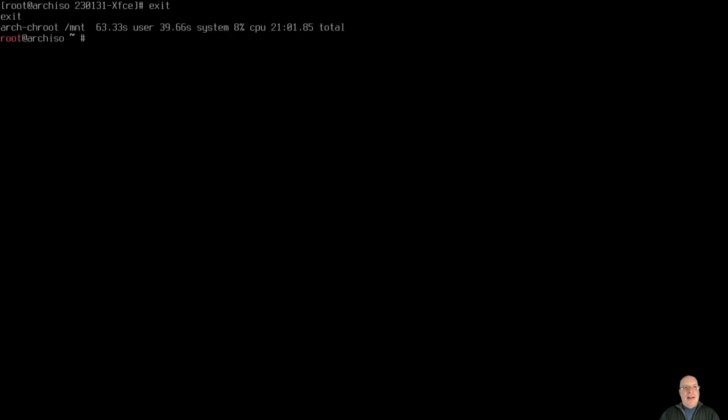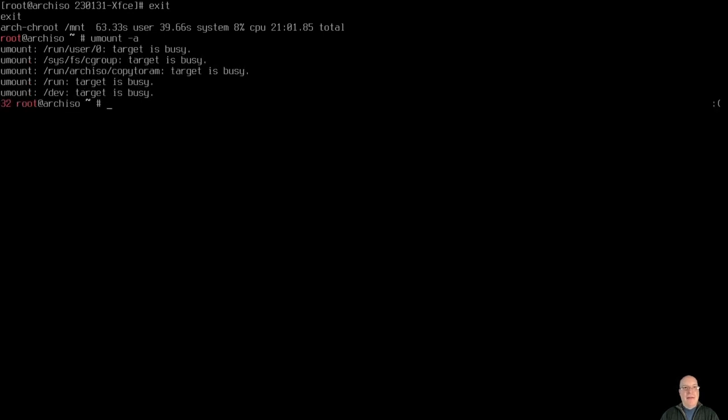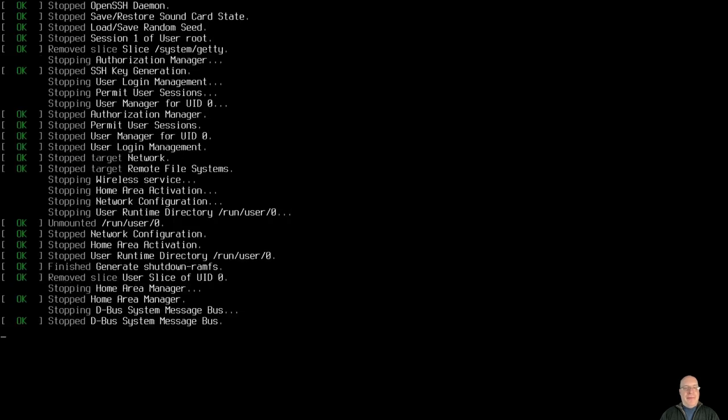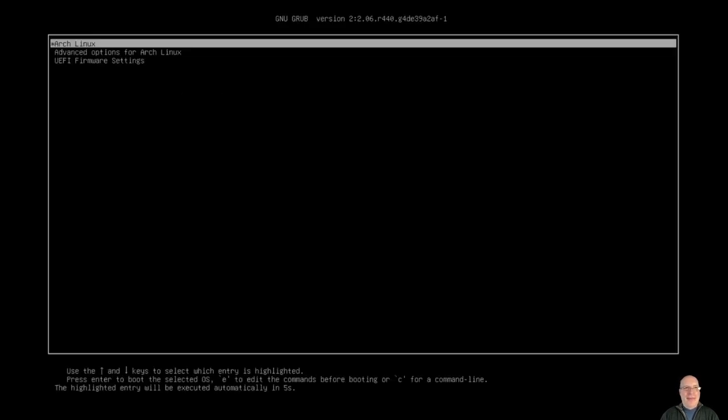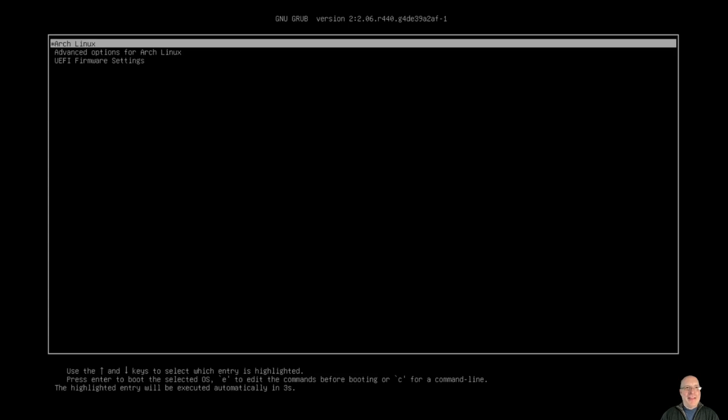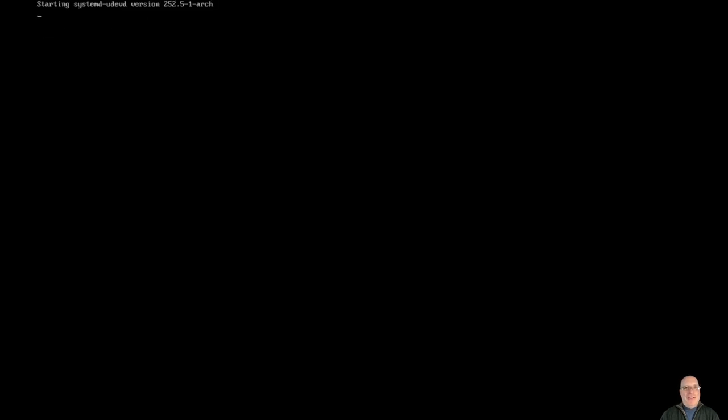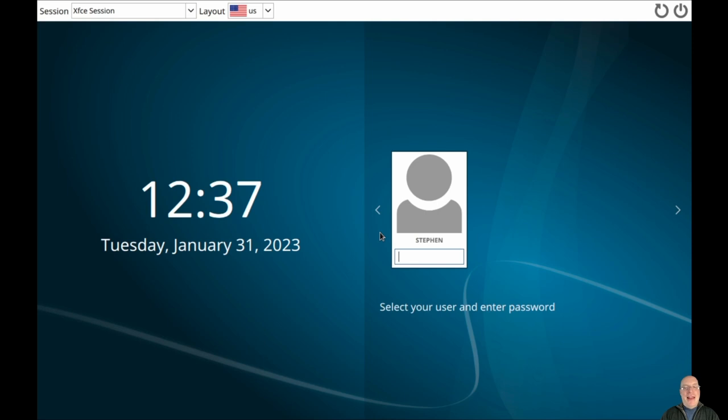So next, let's exit out of the shell. Unmount everything we can. A lot of them are still busy, so we can't unmount everything, but just about everything. Reboot. So proceeding with fingers crossed, let's see what happens. That wasn't so bad, was it? Okay, there's the Arch Linux entry. Let's boot her up. And SDDM is in there, very nice and fast boot.